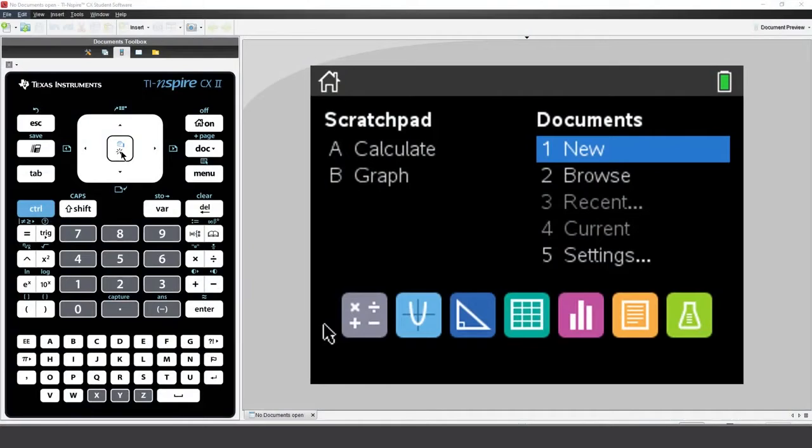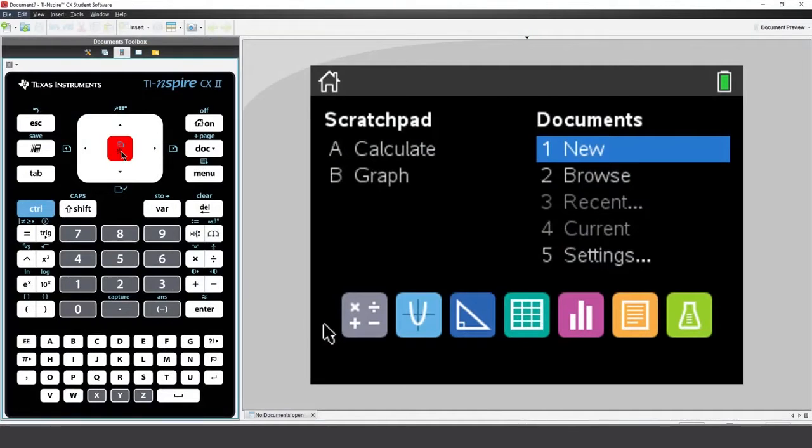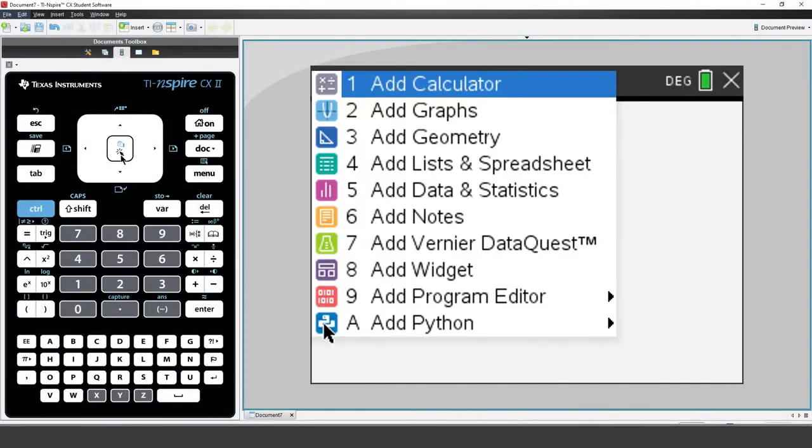In this session, you'll see how to use the math boxes within the notes application. Create a new document and insert a notes application.